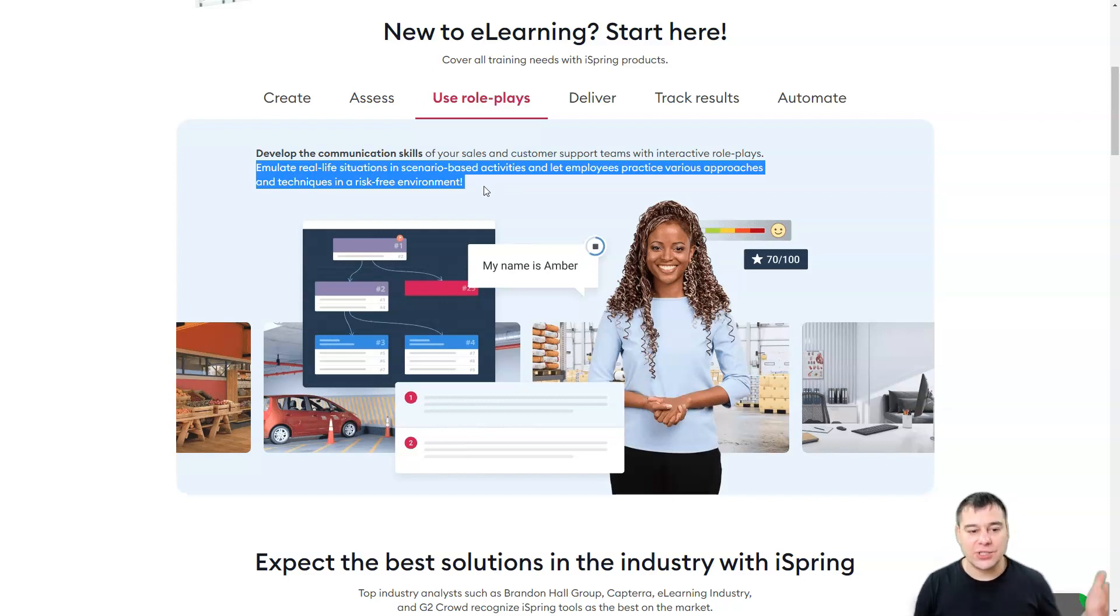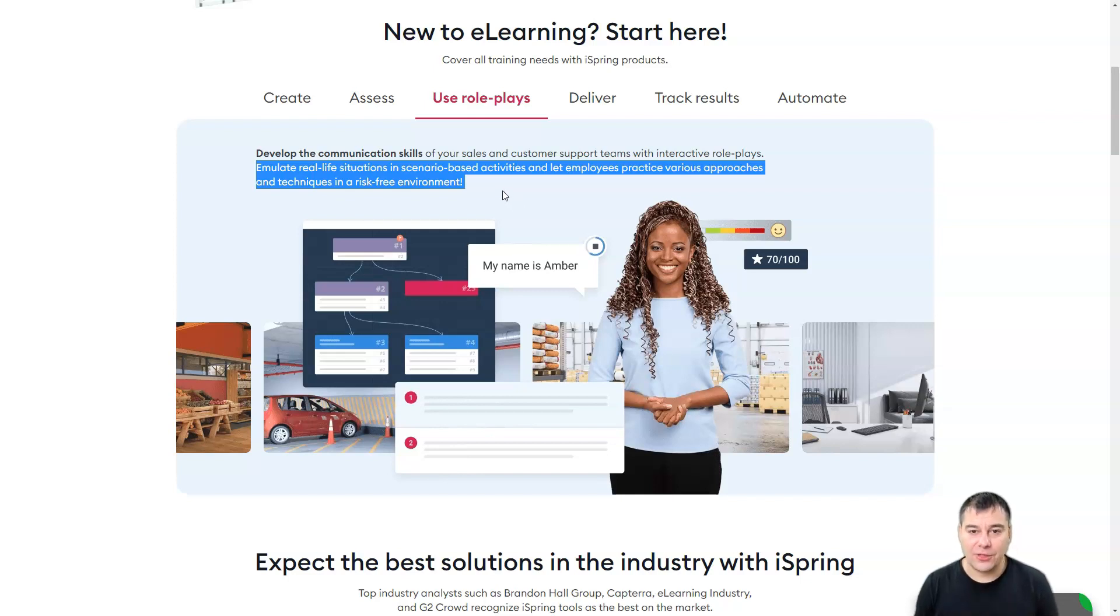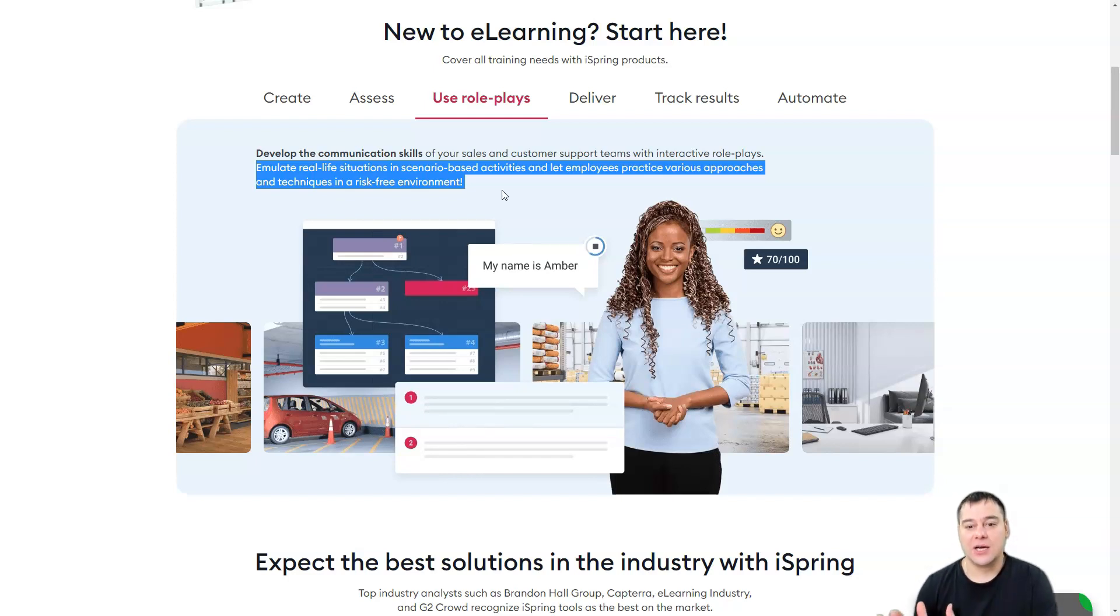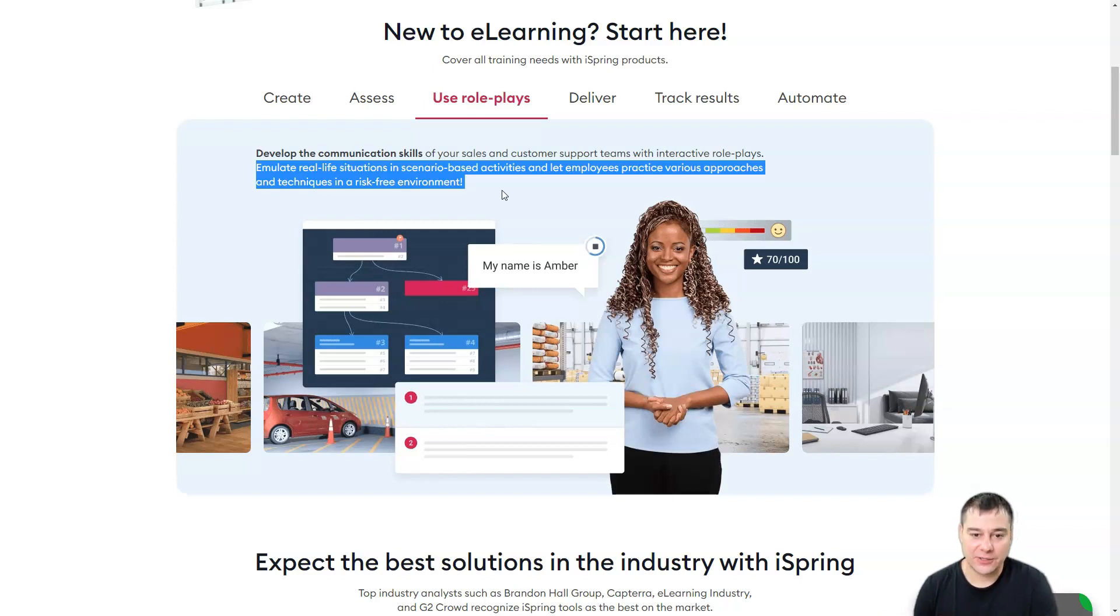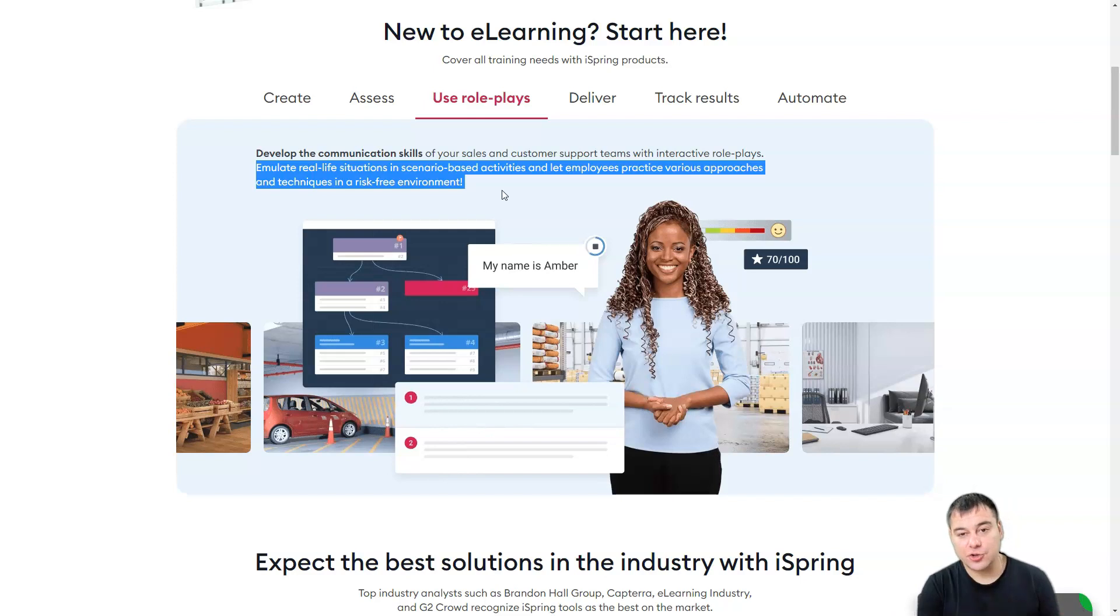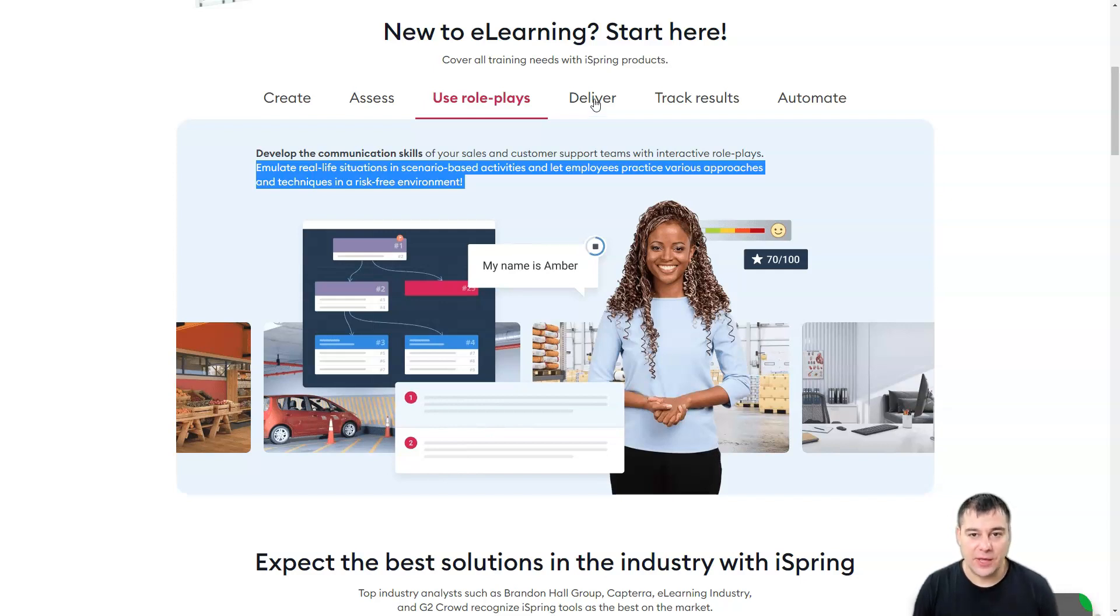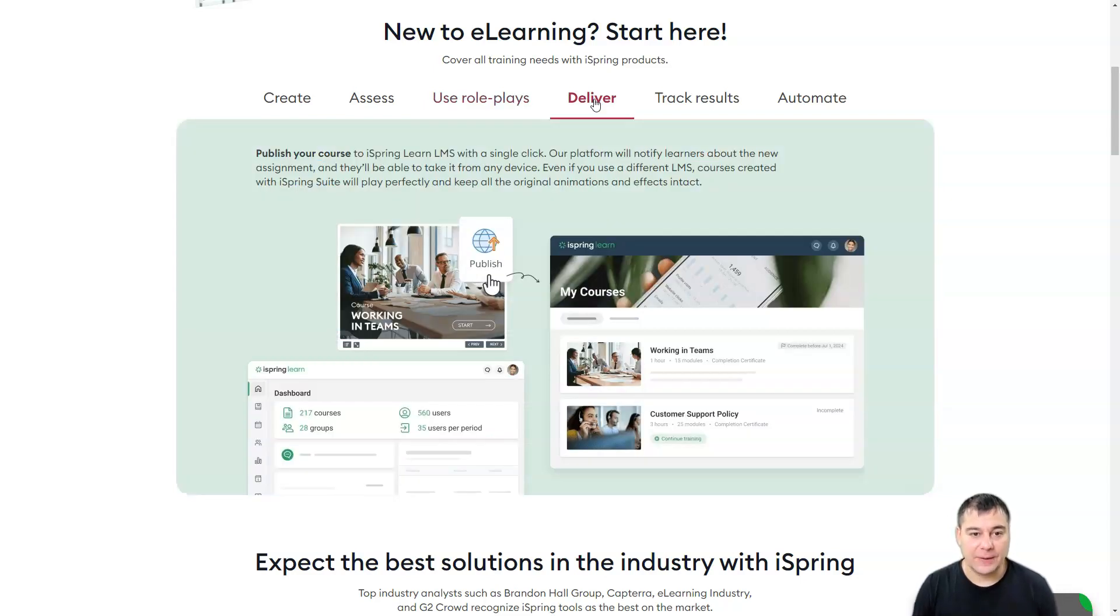Emulate real life situations and scenario-based activities and let employees practice various approaches and techniques in a risk-free environment. So you don't need to test all your processes on your live clients because you don't know if your sales manager will sell this customer something, but they can train and you can train them. And it's really easy to develop your training course with iSpring. Publish your course.